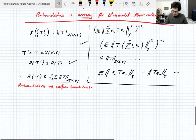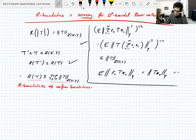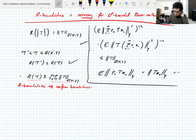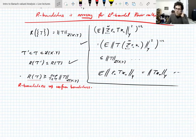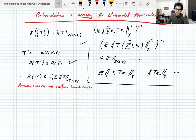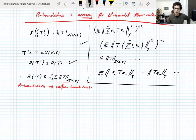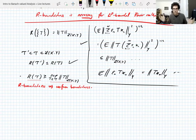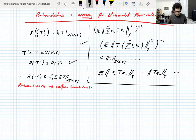Singletons — single operators — are R-bounded; the R-bound is the operator norm. You have monotonicity with set inclusions: smaller sets have smaller R-bounds. They're more likely to be R-bounded because sometimes the larger set is not R-bounded but the smaller set is.